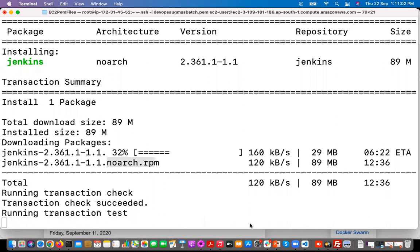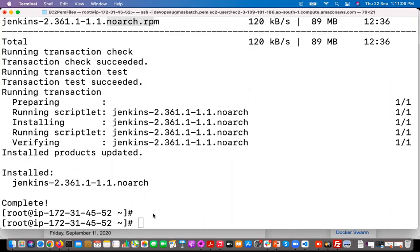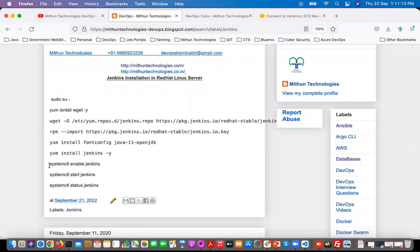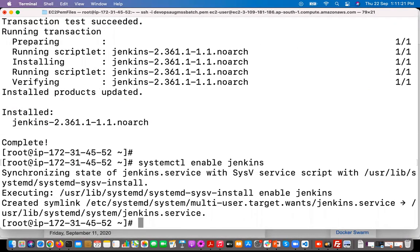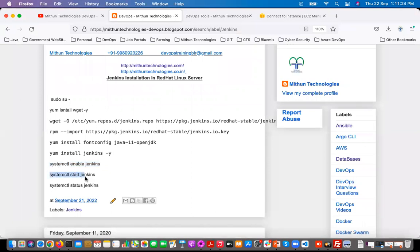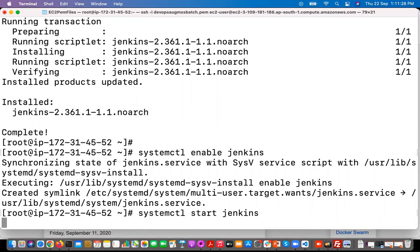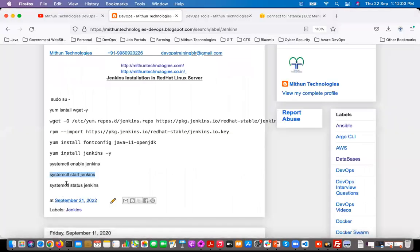Jenkins has been successfully installed. Now enable the service — I'm going to execute each command one by one. It has been enabled. Now start the service. It is starting. After starting, check the status to verify it has started correctly.